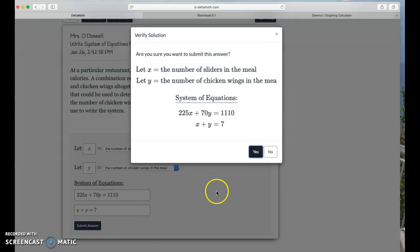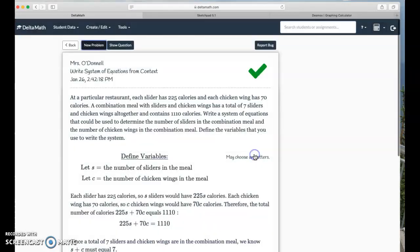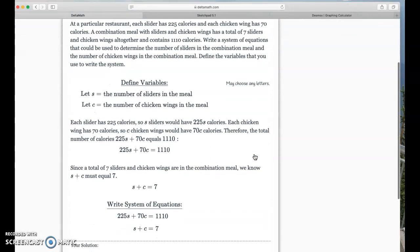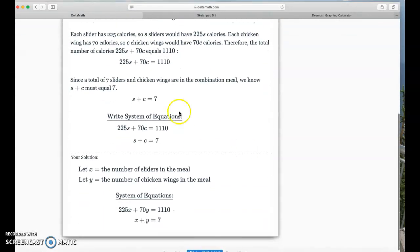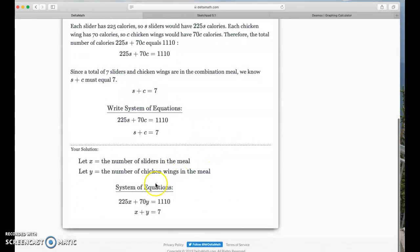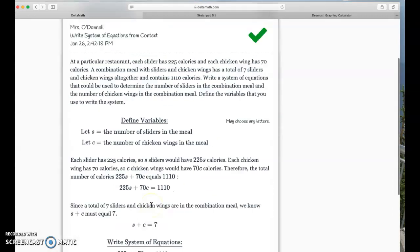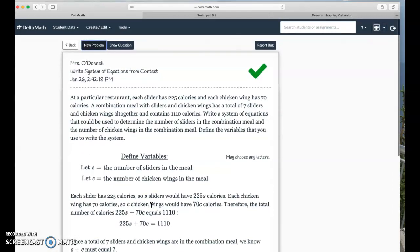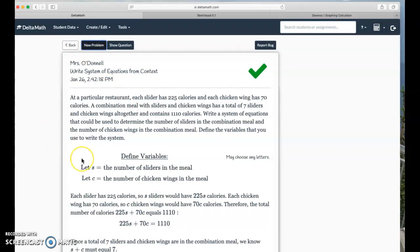And all they wanted here is for us to write the equation. We don't even have to solve it. So, go ahead and click check. It looks like Delta Math used the variables S for slider and C for chicken wings, and that's totally fine. I used X and Y. Whatever variable you pick is totally fine. And that is how you write a system of equations from a situation.